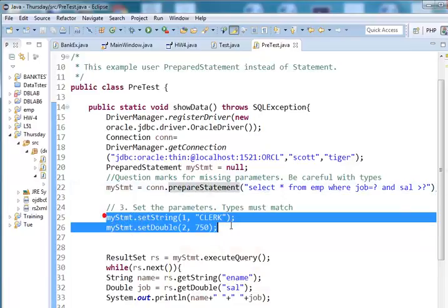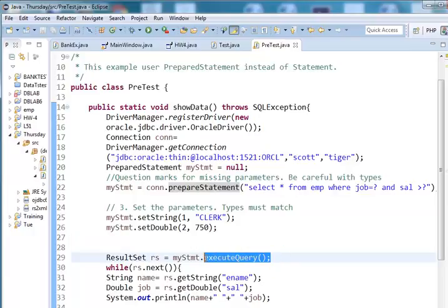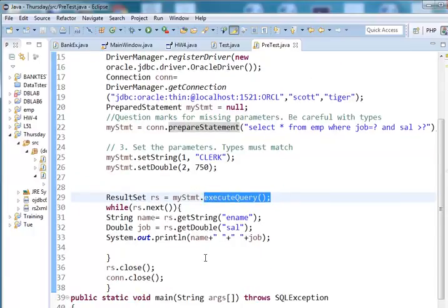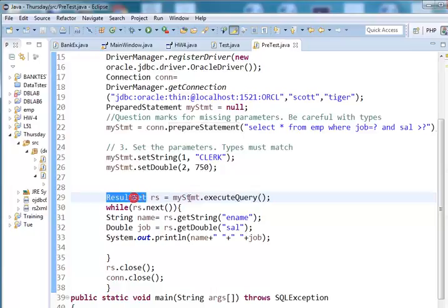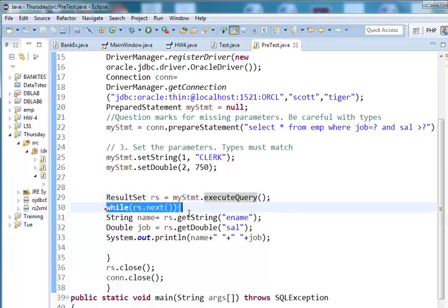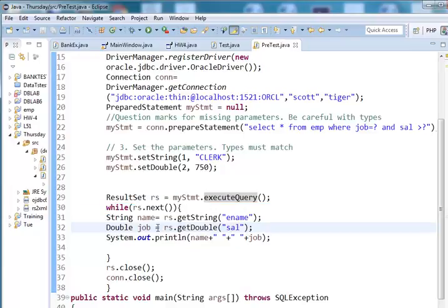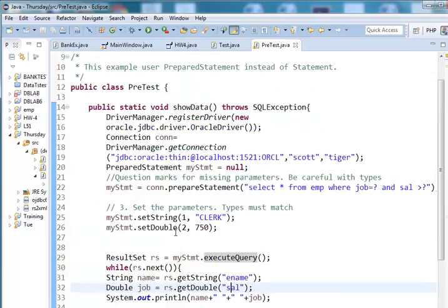Once you set the parameters, you can go ahead and execute the query. The remaining steps are also the same as statement. You just get a result set. Whenever you execute a query, you can iterate in the result set and get the name and whatever column names you want from the result set.